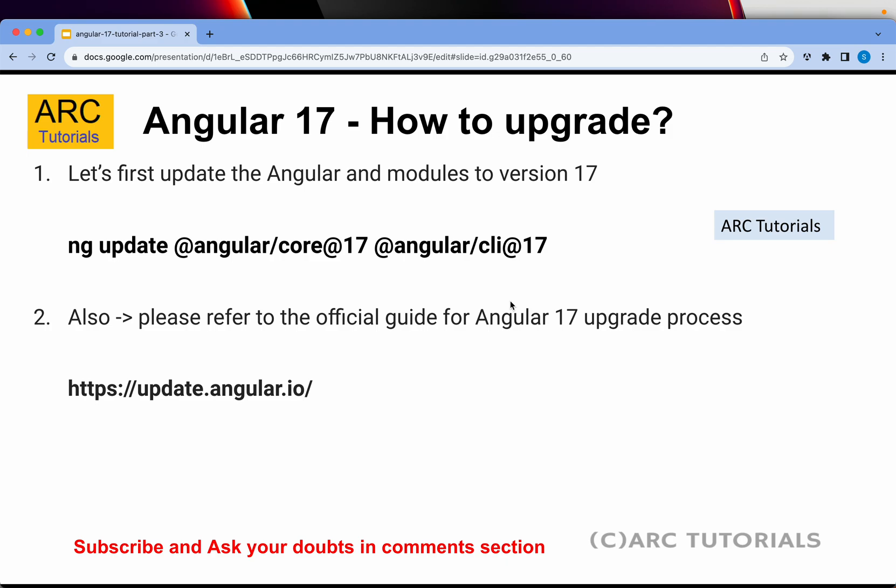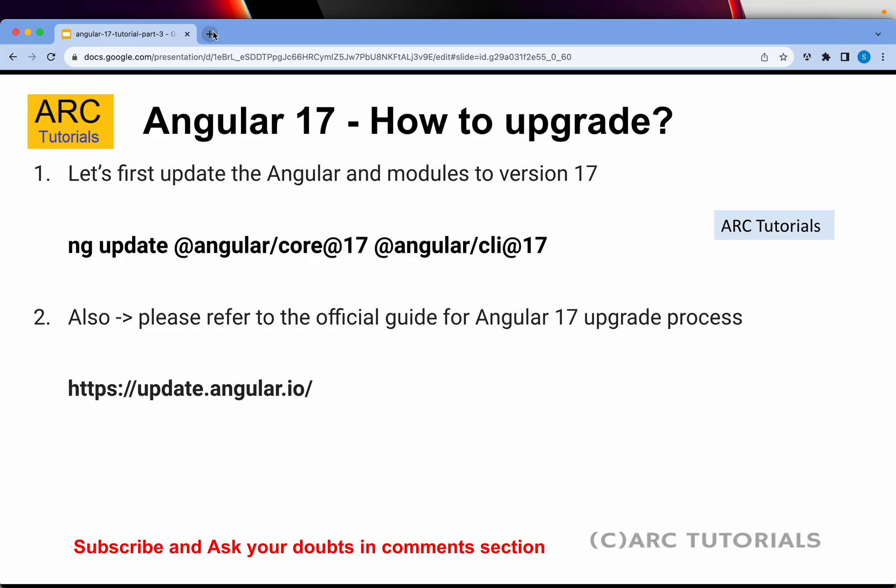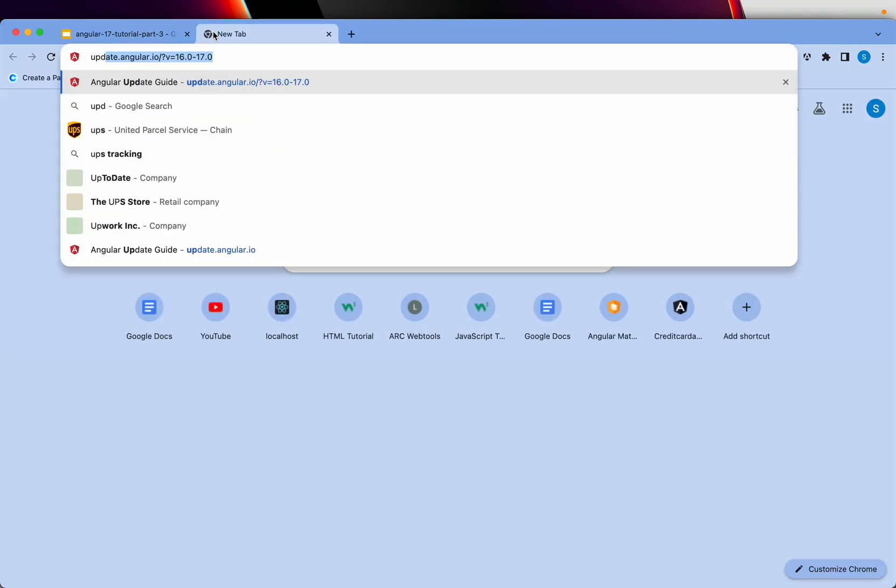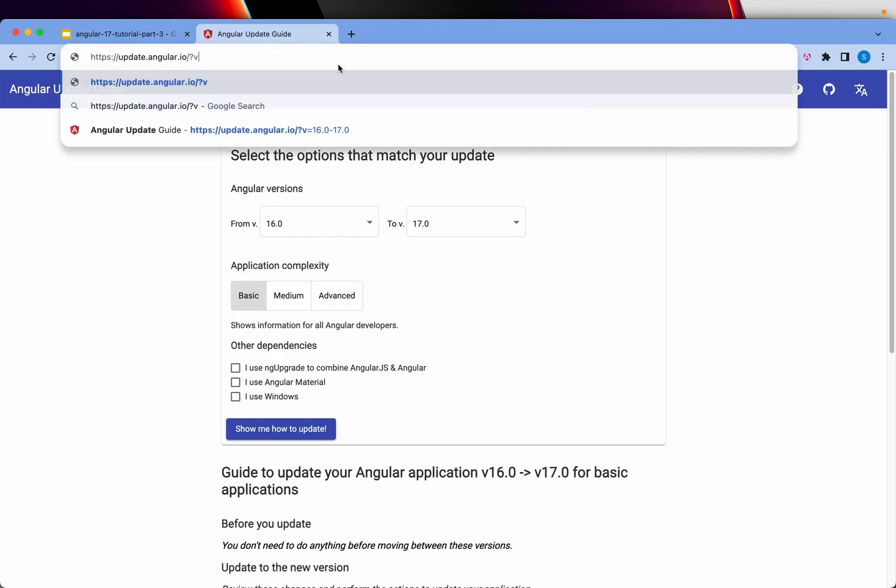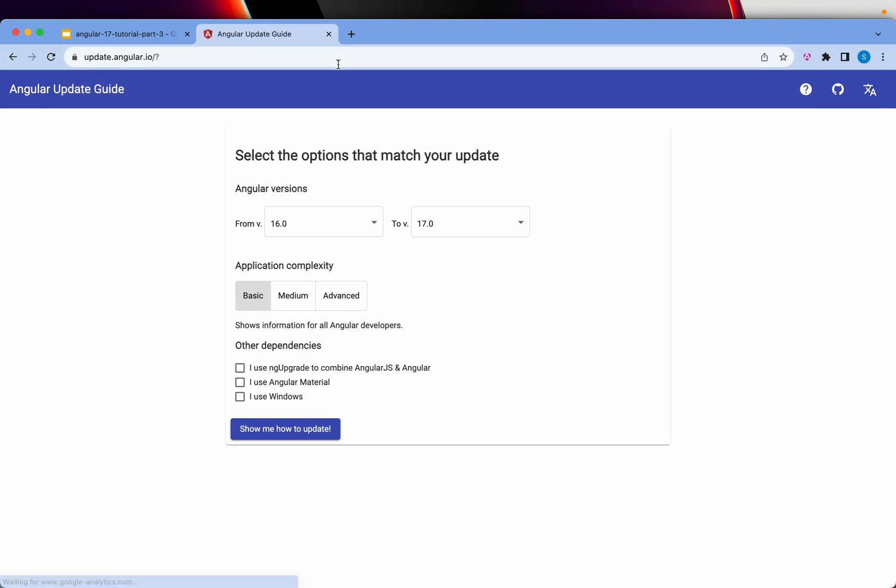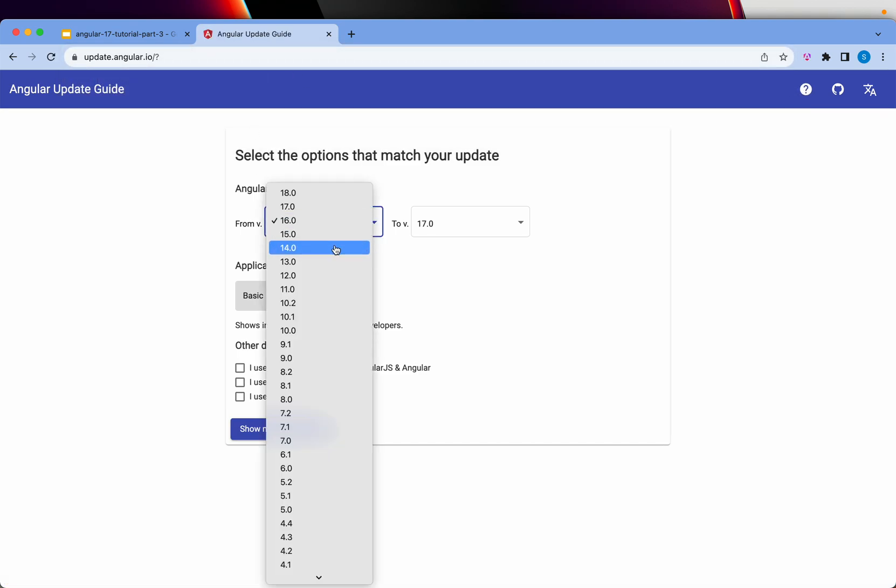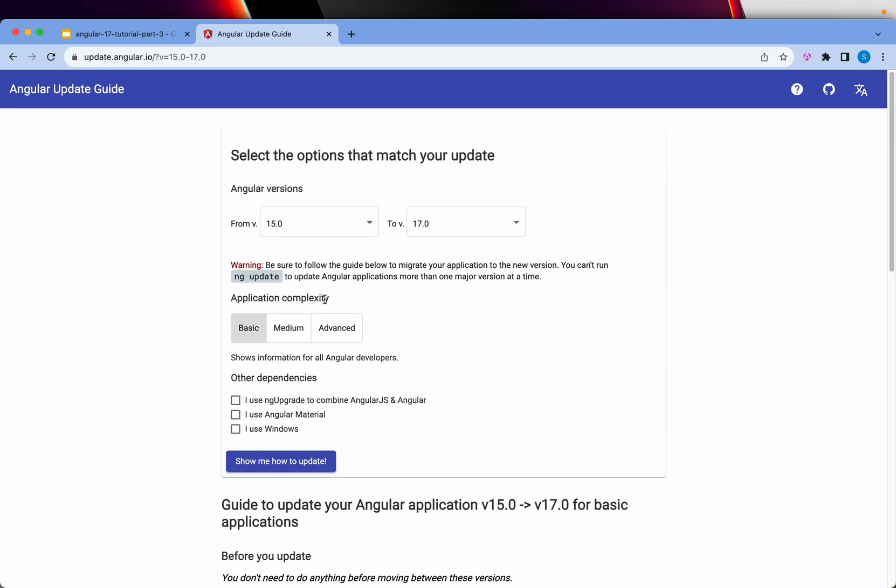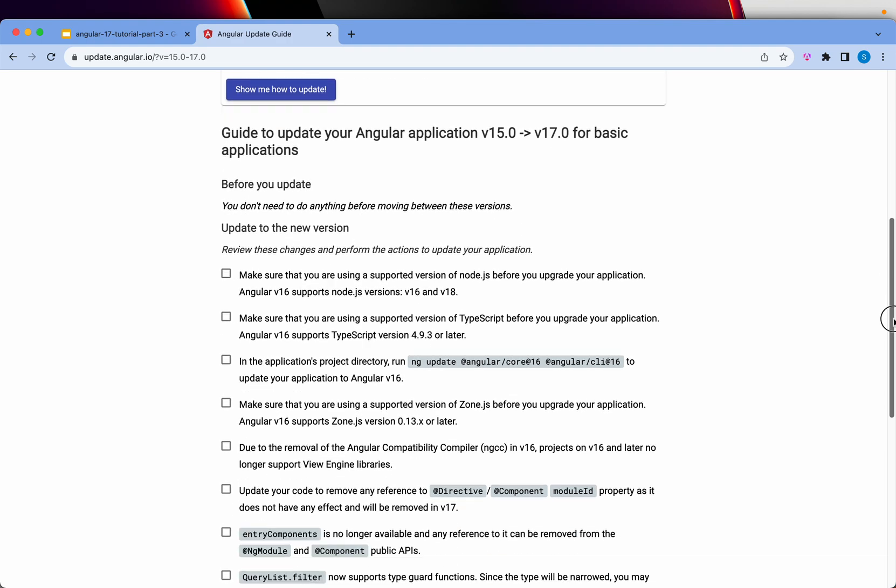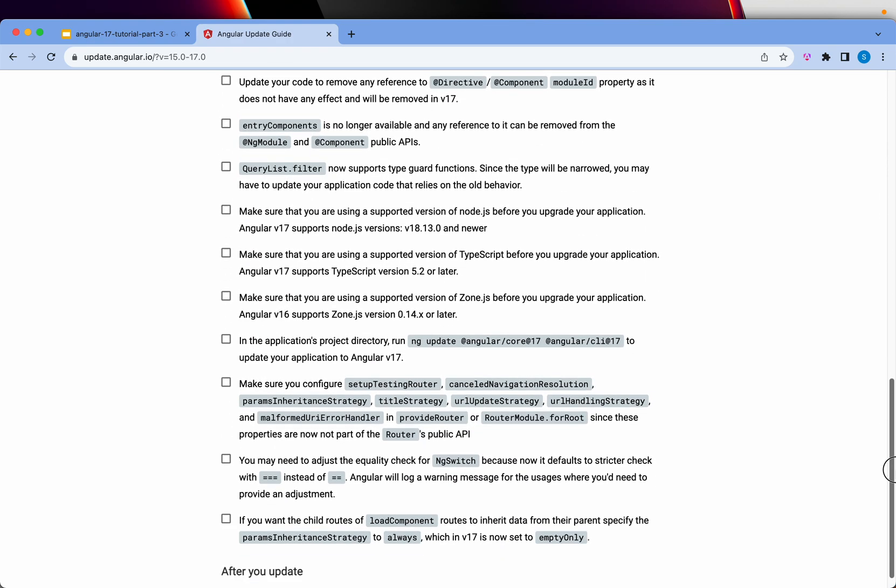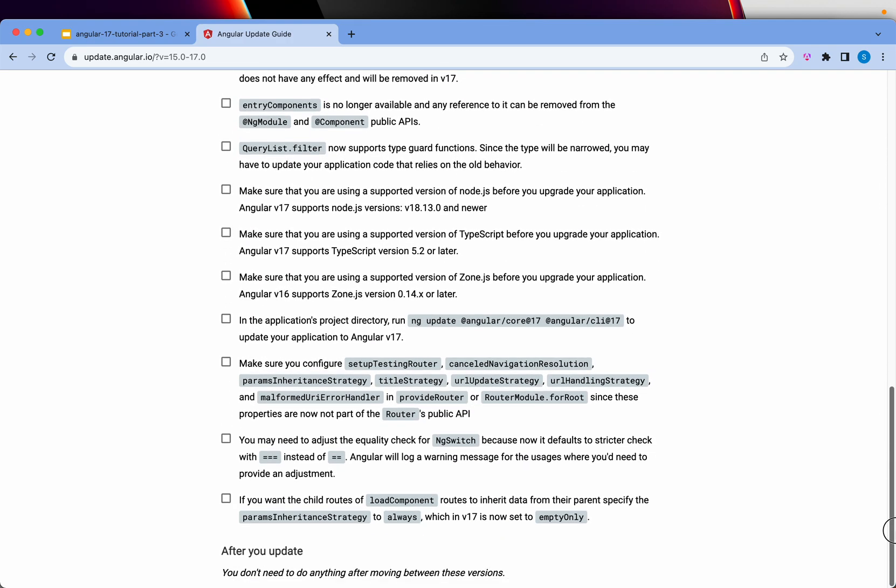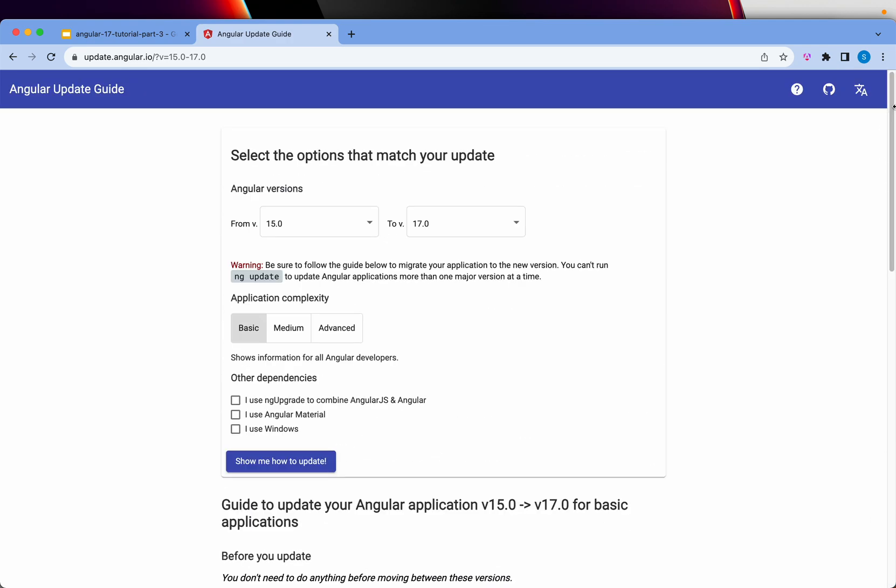Now let me show you, but before that I'll also give you this which is update.angular.io. So if you go to update.angular.io, you can choose from here which version you are upgrading, let's say 15 to 17.